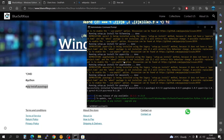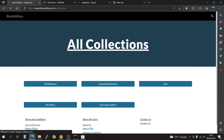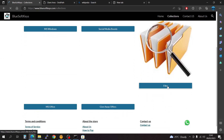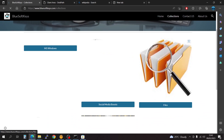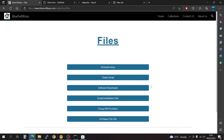Everything looks fine and we've successfully installed pyautogui. Next, you're going to have to go back to this website, go back to collections. We're going to have to download the software that is going to allow us to run what we need to do. Go back to files and look for software downloads.